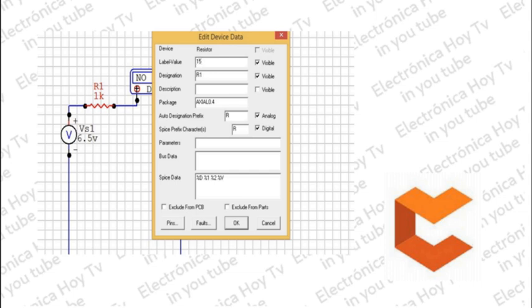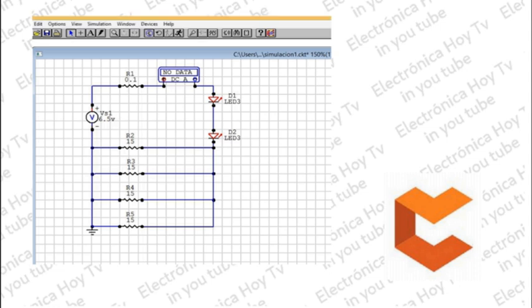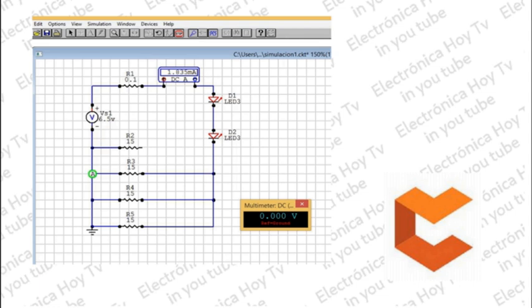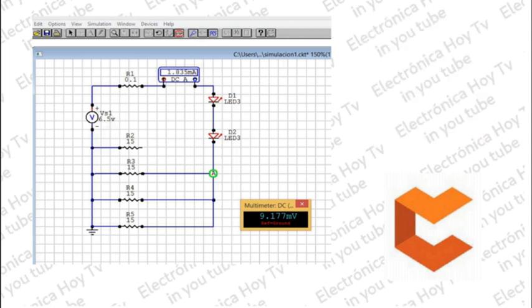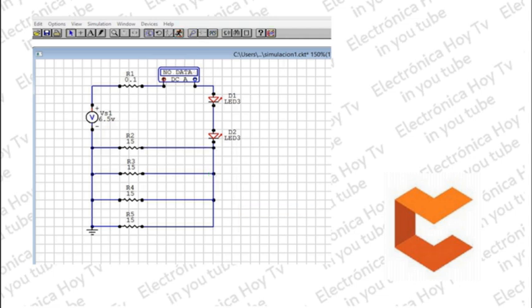Vamos a probar qué pasa si quitamos una de las resistencias shunt: picamos sobre una de las líneas y la eliminamos. Al medir sobre el segundo cátodo, encontramos ahora unos 9 milivoltios, es decir que hay más caída de tensión sobre las resistencias shunt pero menos voltaje sobre ambos LEDs. También vemos que bajó la corriente circulante, por lo que la potencia ha bajado y los LEDs tendrán un menor brillo. Deducimos que el circuito se comporta de acuerdo a la ley de Ohm: a más resistencia, menos corriente y menos potencia. En el siguiente video incluiremos el FET de control y un sistema de protección.